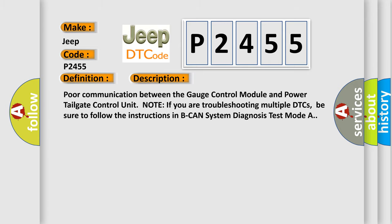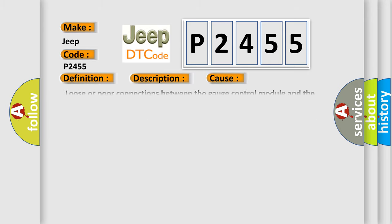This diagnostic error occurs most often in these cases. Loose or poor connections between the gauge control module and the power tailgate control unit. Open circuit between the gauge control module connector and power tailgate control unit. Faulty power tailgate control unit. Faulty gauge control module.